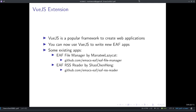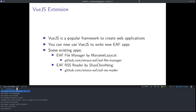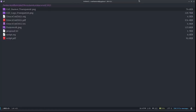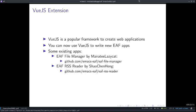The first one is the EAF file manager, written by ManatiLazyCat himself, as an alternative to Dired, since he found Dired's performance to lag considerably when there are too many files. It supports fd and fd functionality. Let me demonstrate that to you.